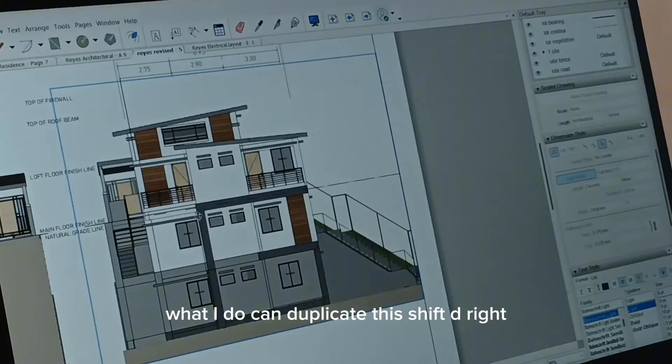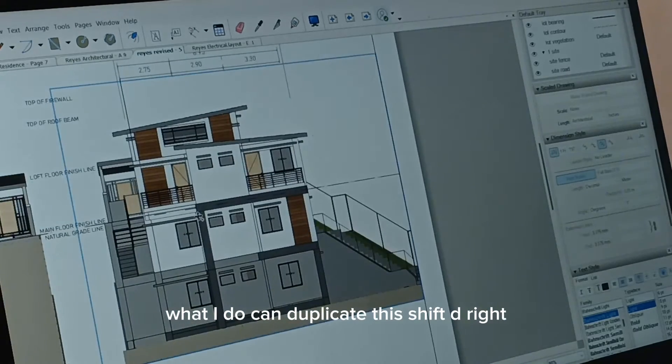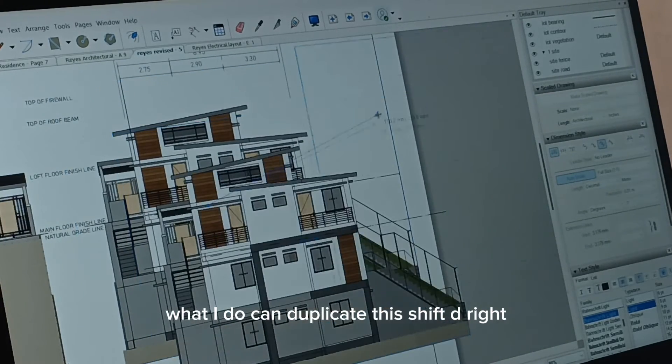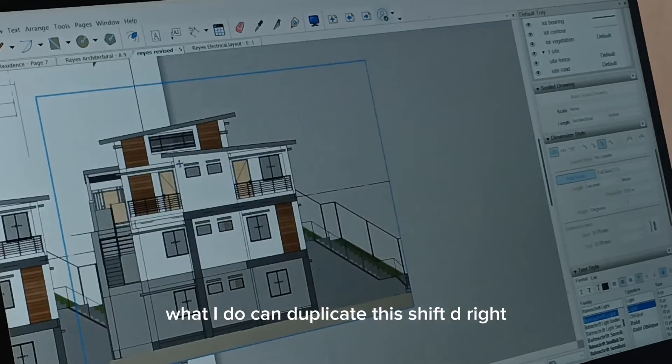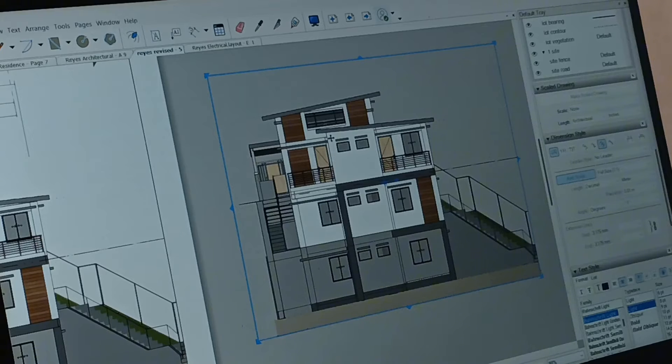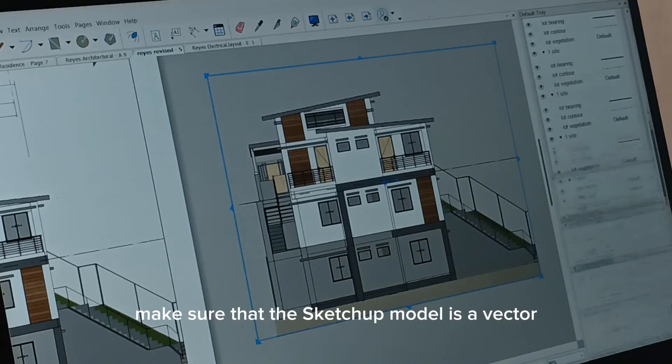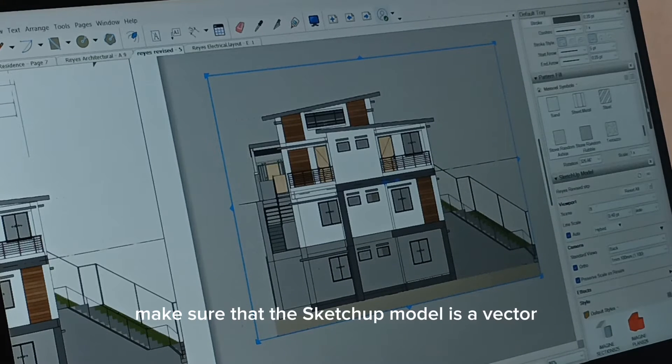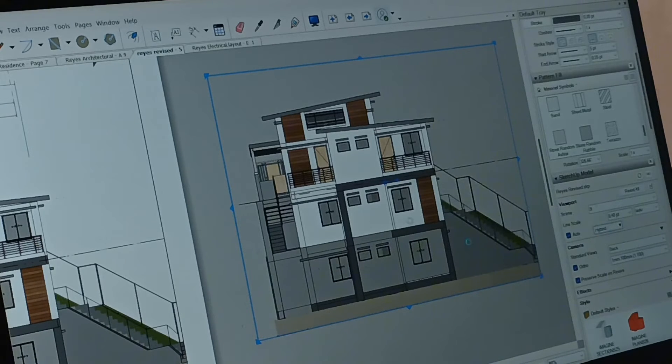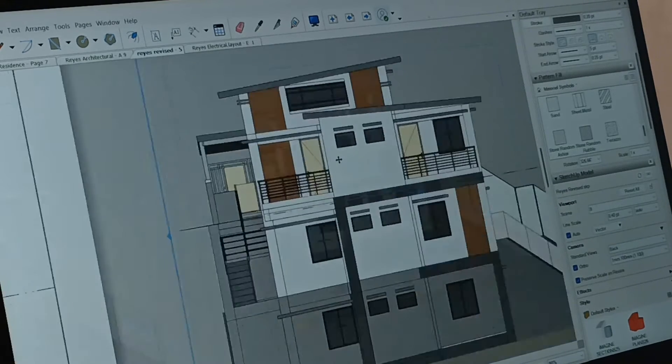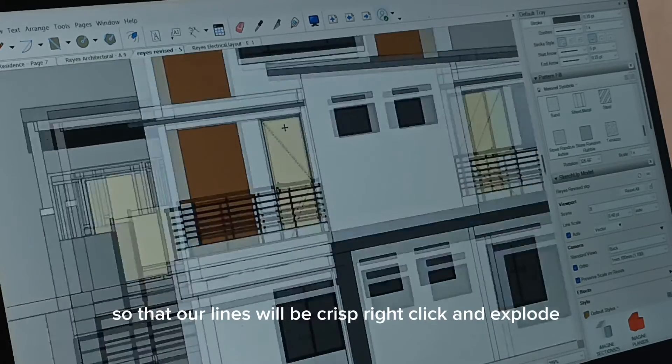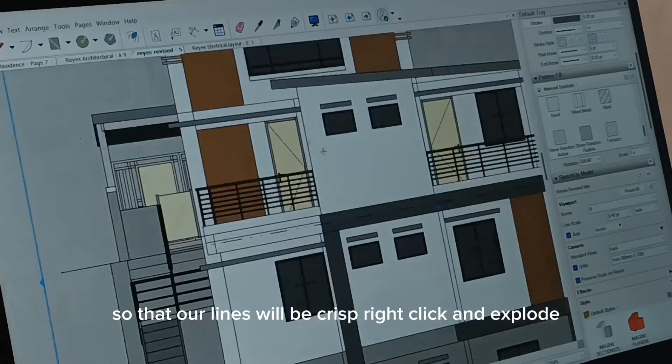So what I do, I can duplicate this. Shift D, right? Make sure that this SketchUp model is a vector, so that our lines will be crisp.